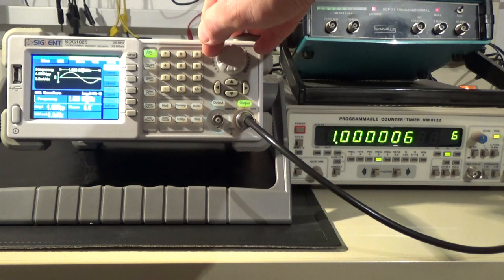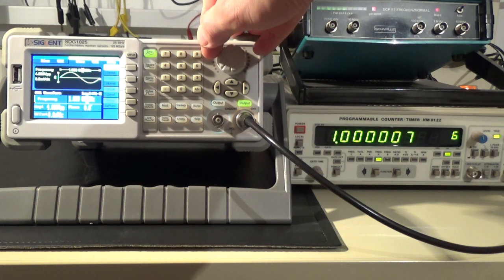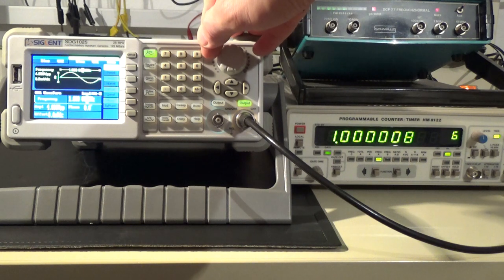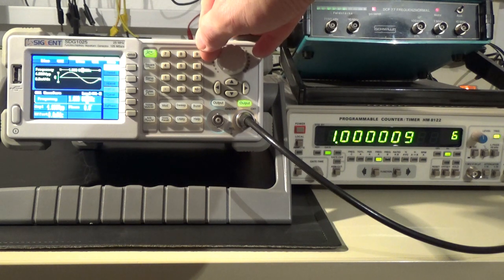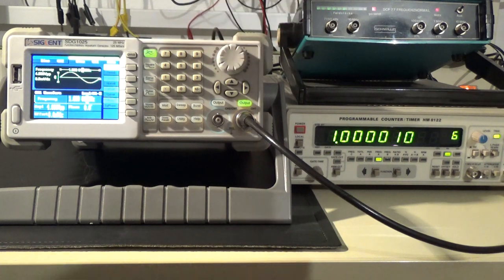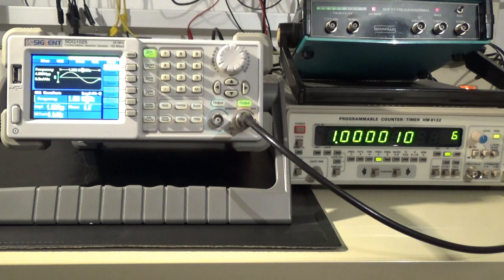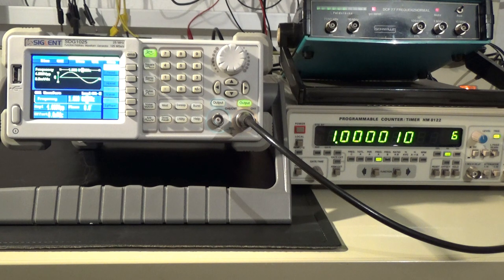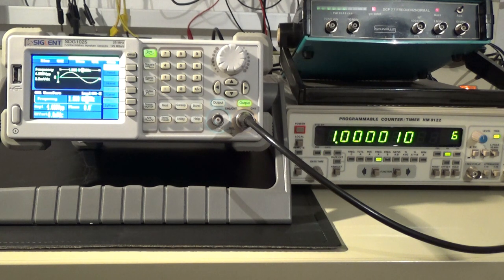As you can see I am able to increment and decrement the frequency in steps of 1 Hz. At 1 MHz, 1 Hz corresponds to 1 ppm resolution.